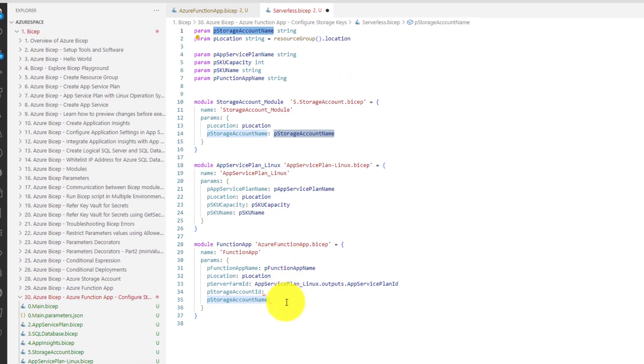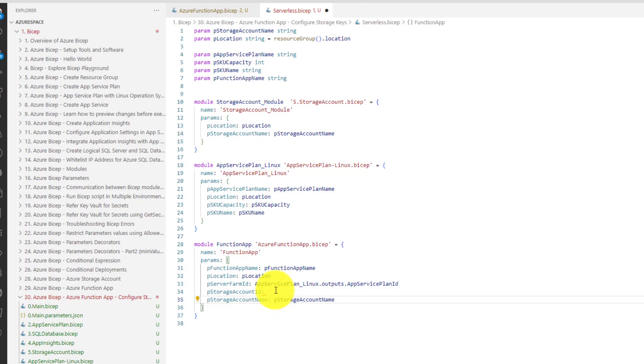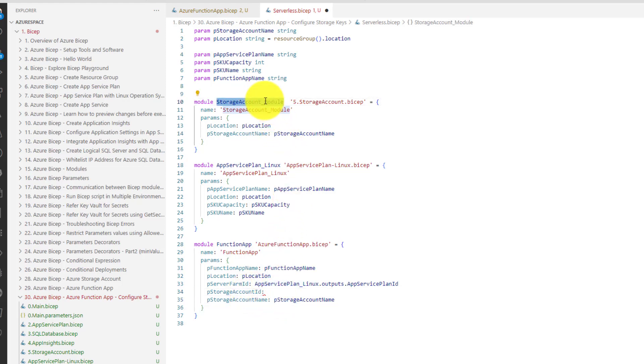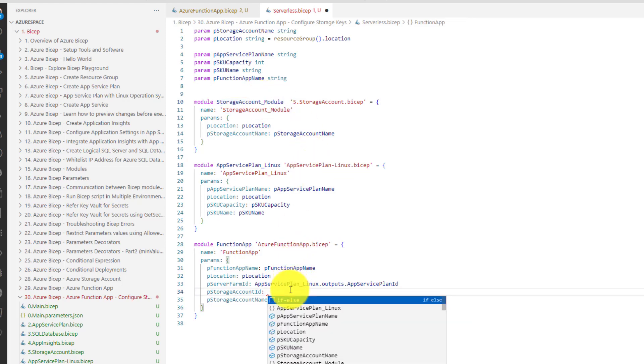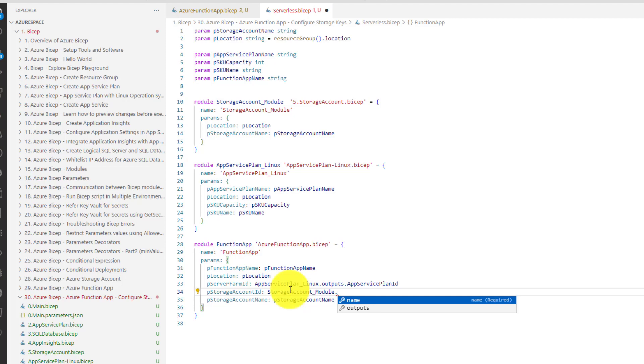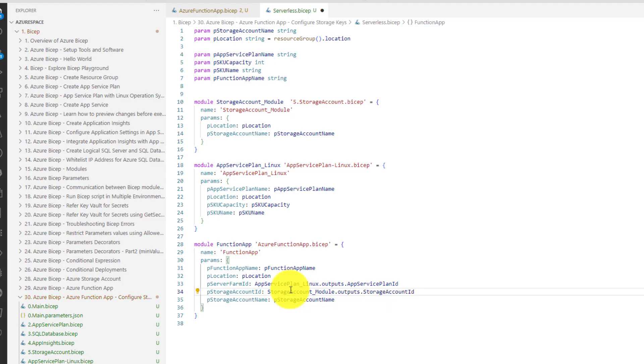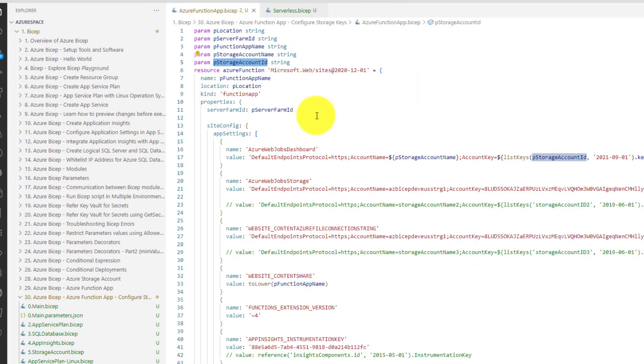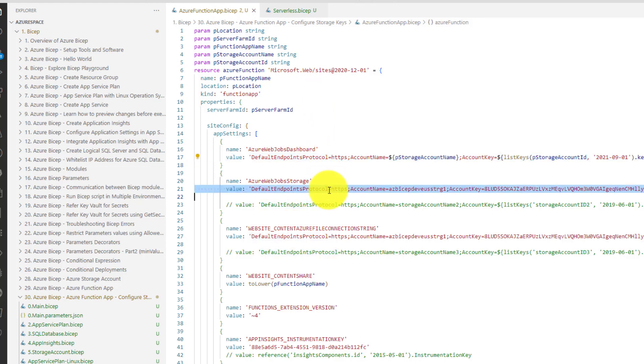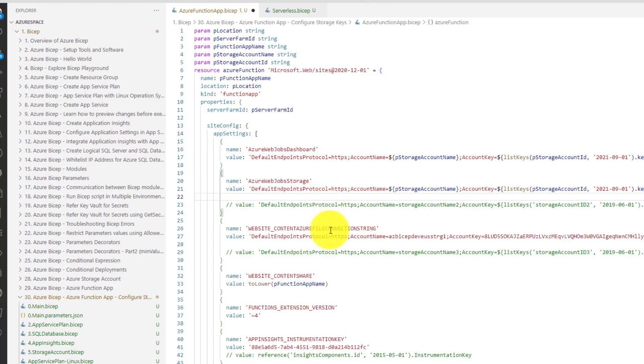Copy, paste it here and then the next thing is we need to pass storage account ID. This module will create a storage account name and it will also return the storage account ID as output. That's how we pass the output of one module as an input to another module. Save this file and we also need to make the same change in line number 21 as well as 27.